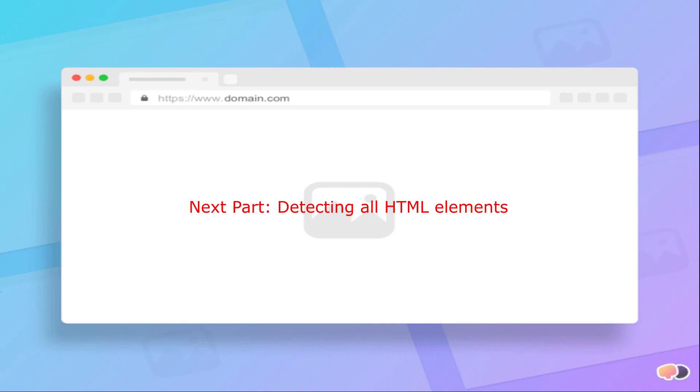I will show you how can we select any type of HTML element in our CSS file in the next part. I will show you both the beginner's way and the advanced way to select any HTML tag into our CSS file.